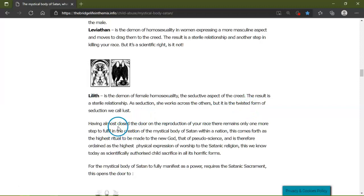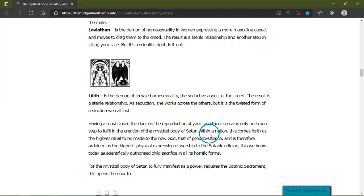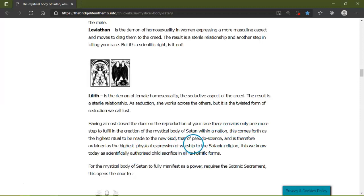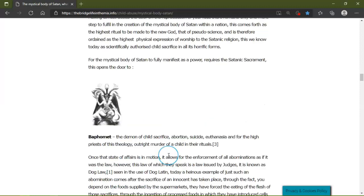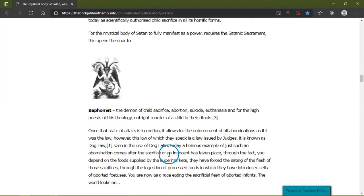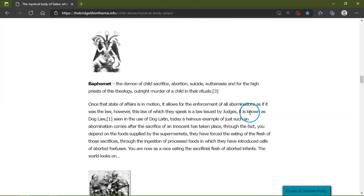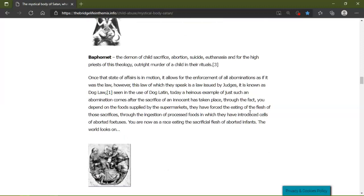Having almost closed the door on reproduction of your race, there remains only one more step to fulfill in the creation of the mystical body of Satan within a nation to be made to their new god. That's the highest physical expression of worship. This we know today is, of course, child sacrifice in all its horrid forms. For the mystical body of Satan to fully manifest as a power requires the satanic sacrament. This opens the door to the Baphomet sacrifice: abortion, suicide, euthanasia. For the high priest of this theology, outright murder of the children in their rituals.